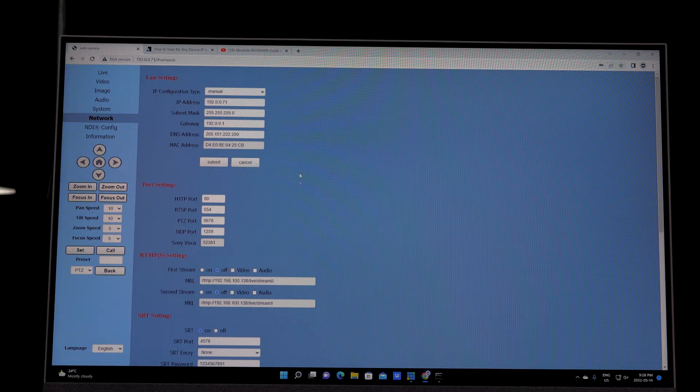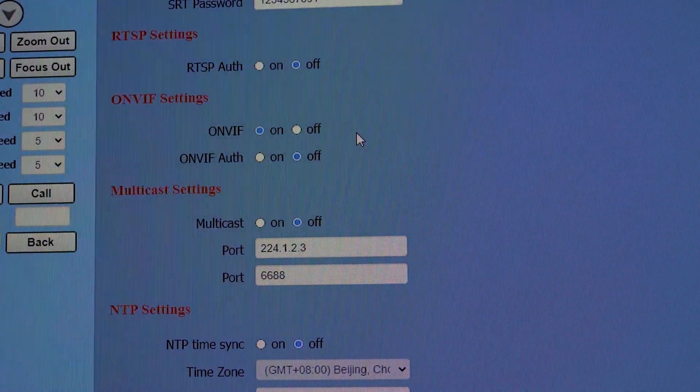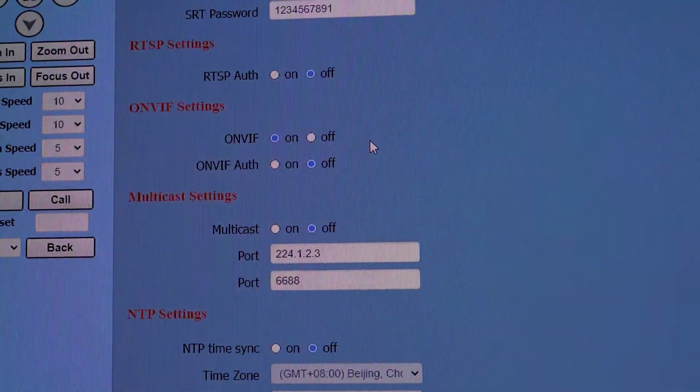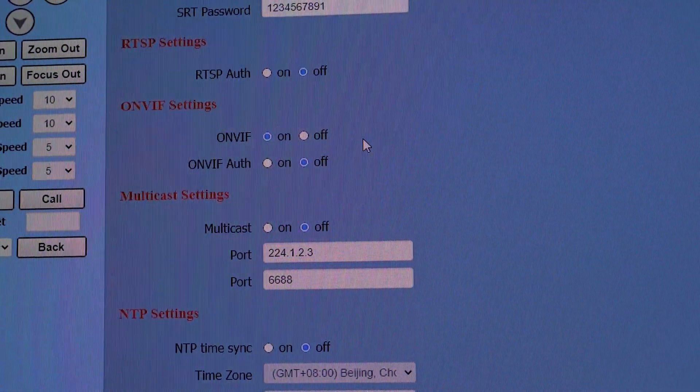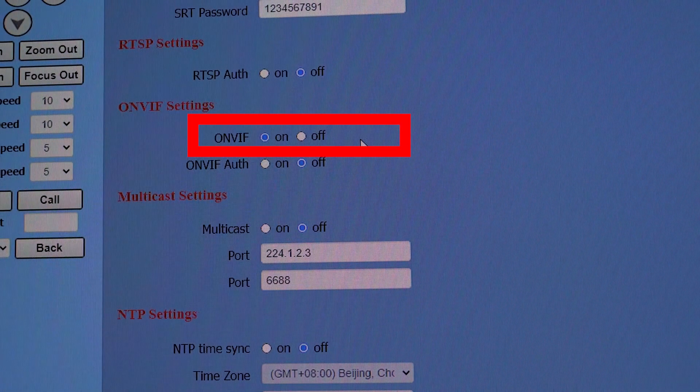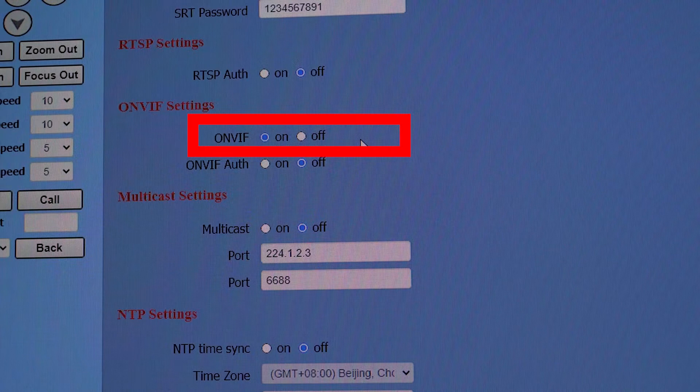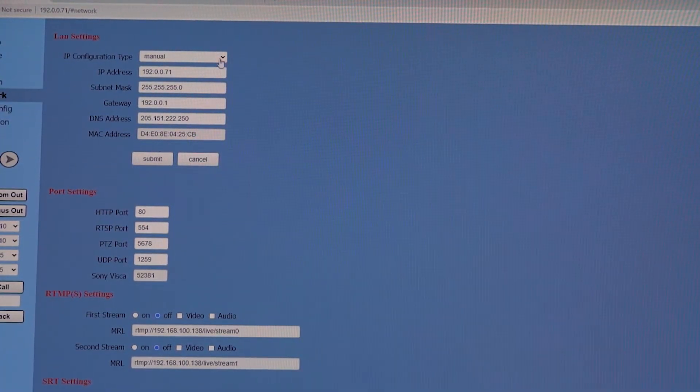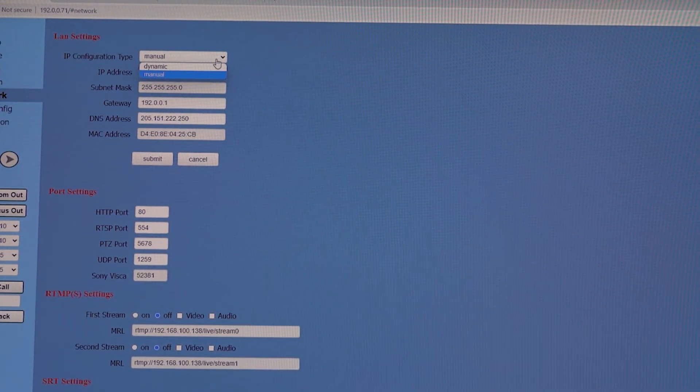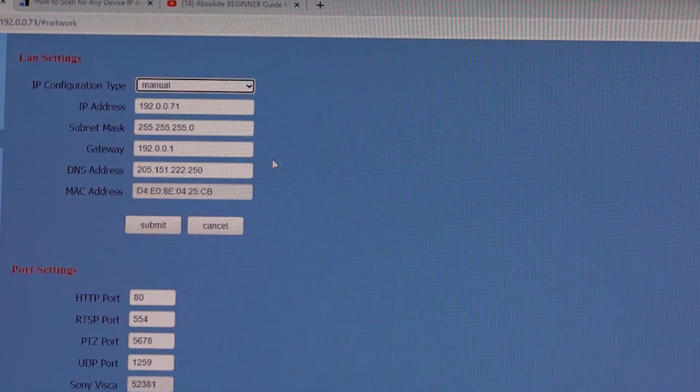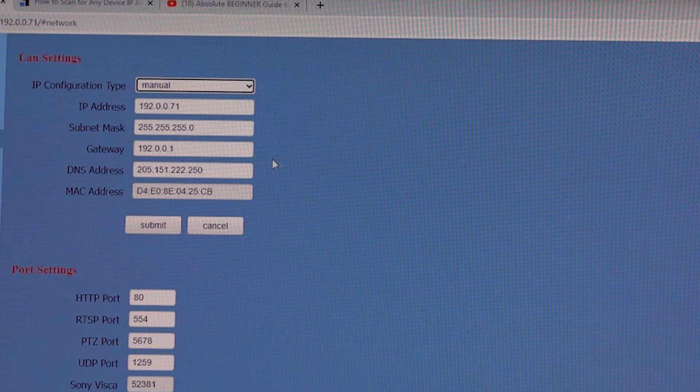The ONVIF settings—you want to make sure ONVIF is turned on. That's your protocol, and this controller uses ONVIF as well. Then go to IP configuration type and make it manual instead of dynamic. Once you do that, go ahead and submit and restart your camera.